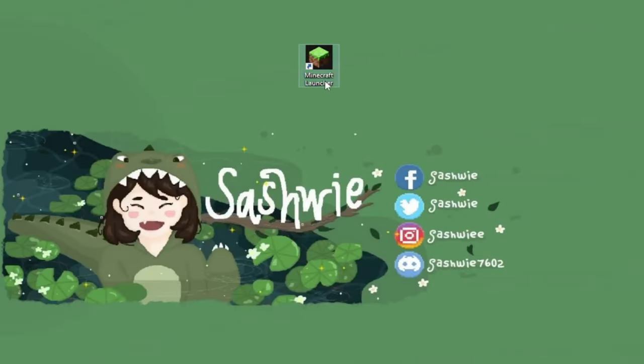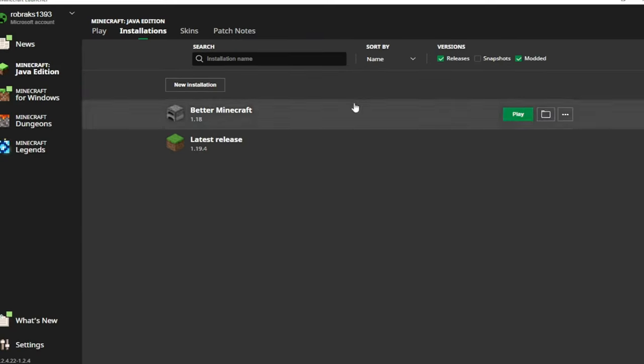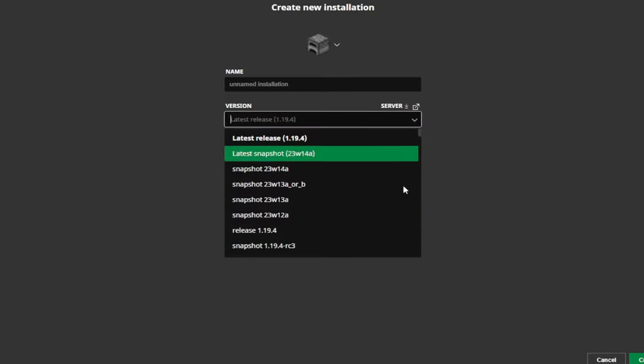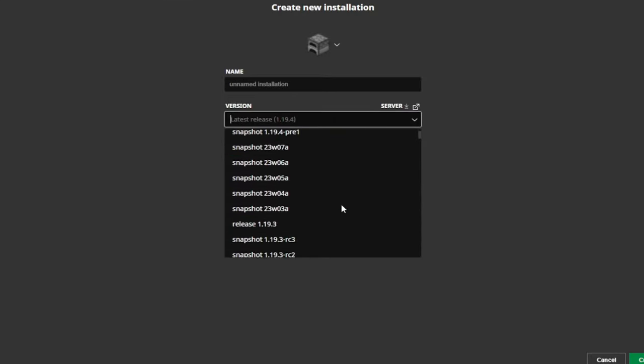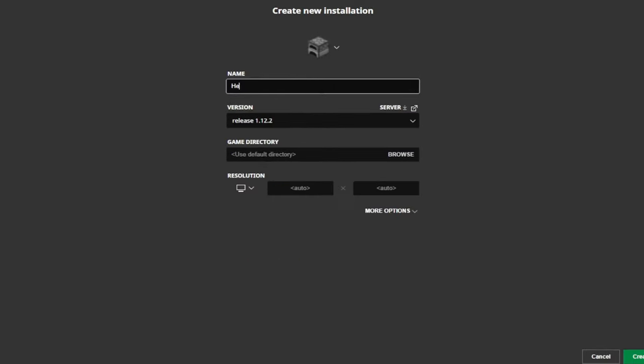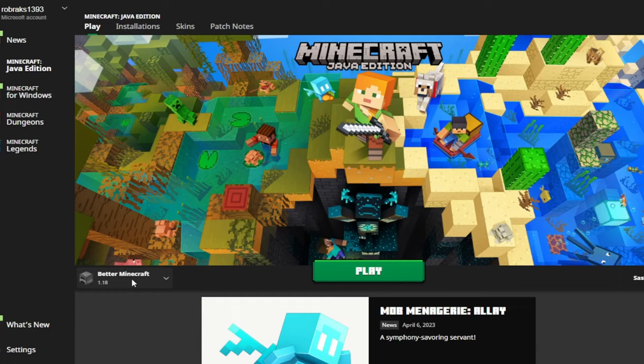First things first, open your Minecraft launcher. Then in installation, we're going to install another version of Minecraft. Then we're going to find the 1.12.2 of Minecraft. You can name it whatever you want and let's create the game.